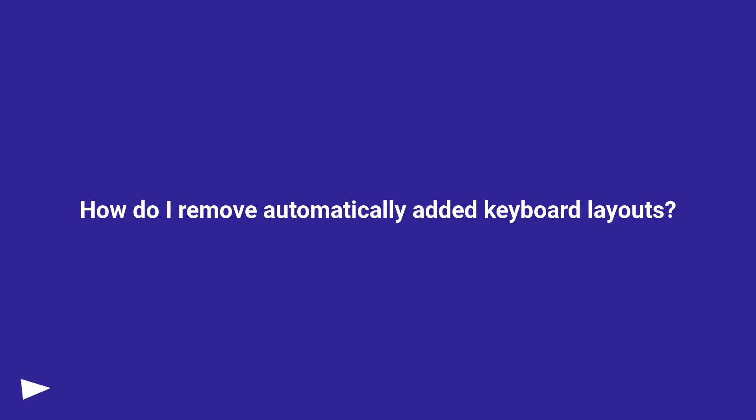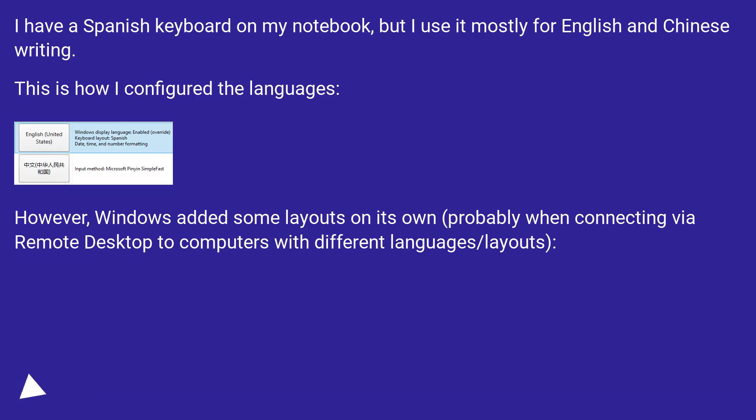How do I remove automatically added keyboard layouts? I have a Spanish keyboard on my notebook, but I use it mostly for English and Chinese writing. This is how I configure the languages.